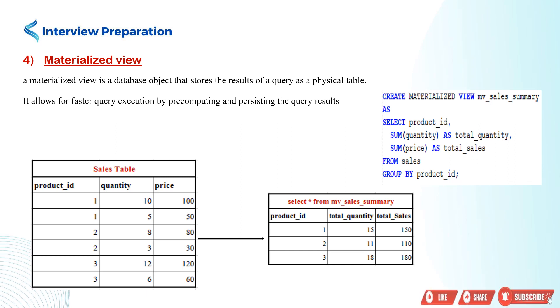Now that we've explored the different types of views in SQL Server, please put forward an example while answering any question in any interview.